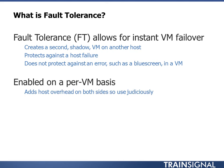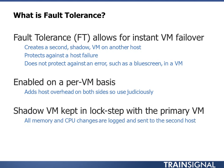It's enabled on a per VM basis. It adds host overhead on both sides. So the idea is if you use a ton of CPU on the primary, it's going to use at least that much on the secondary. If you do a lot of memory changes on one, it's going to do them on the other. So it's going to double your memory and CPU requirements. The shadow VM is kept in lockstep with the primary. All memory and CPU changes are logged and sent to that second host.